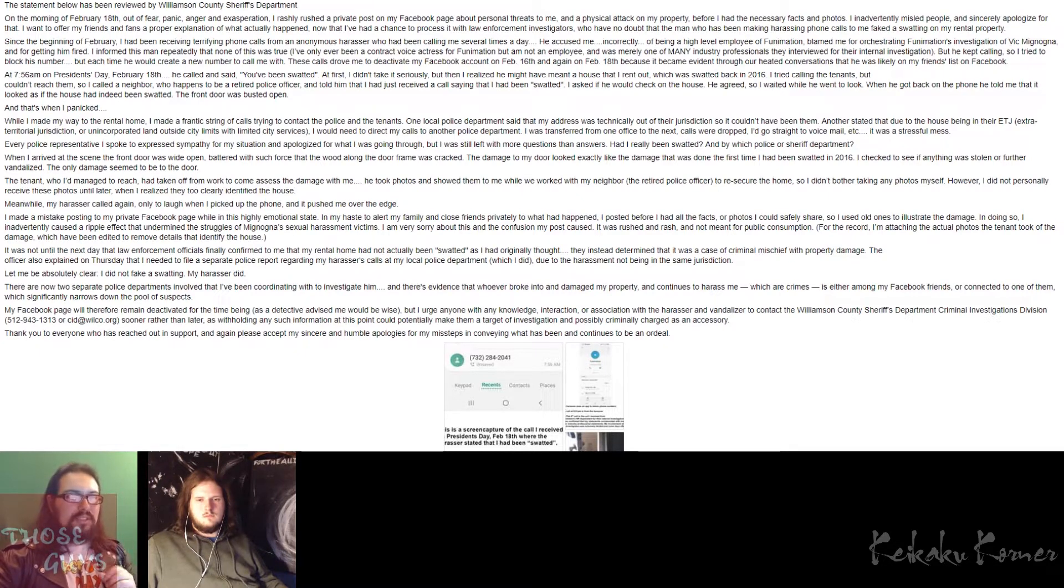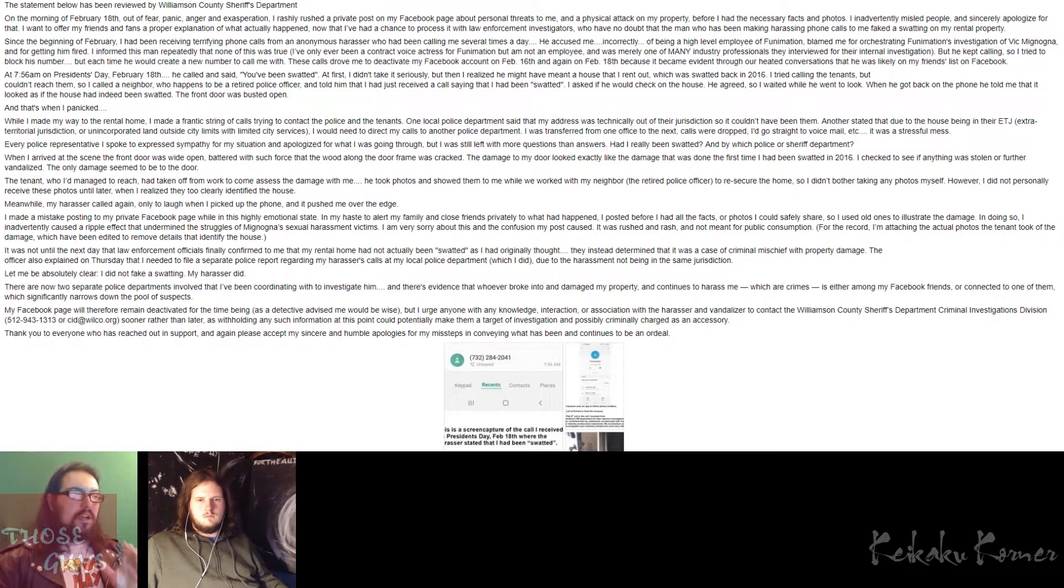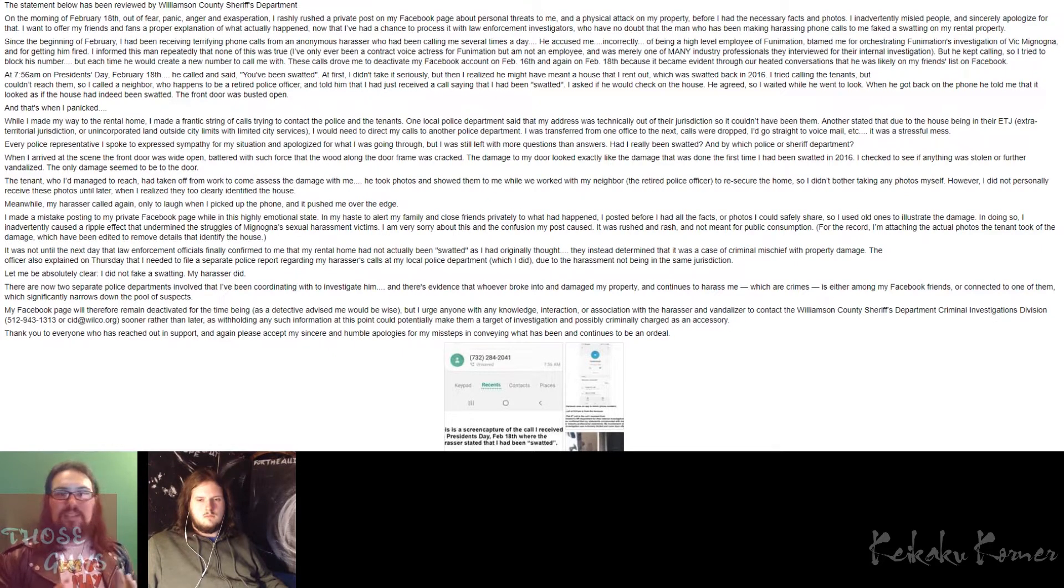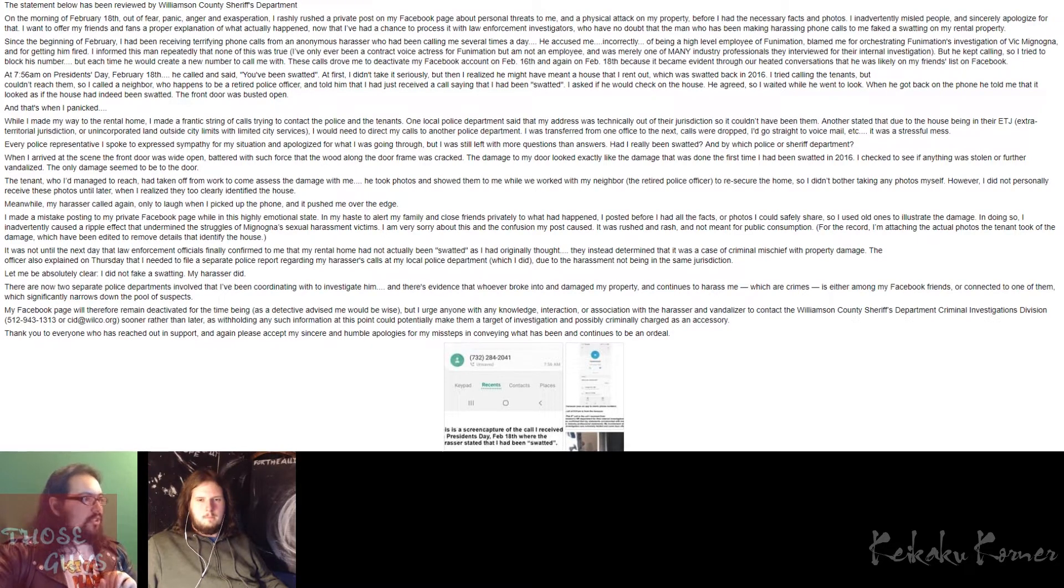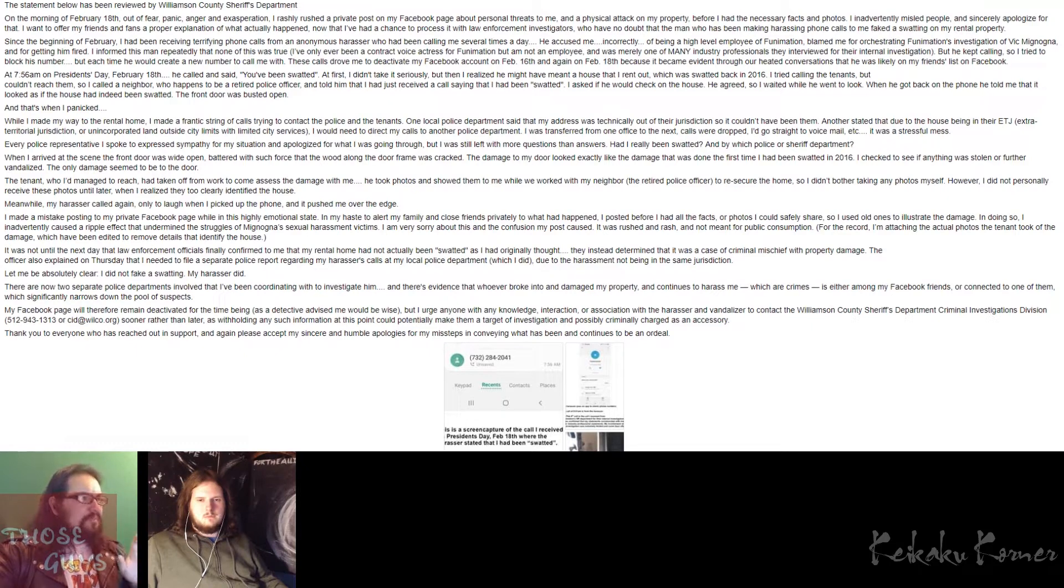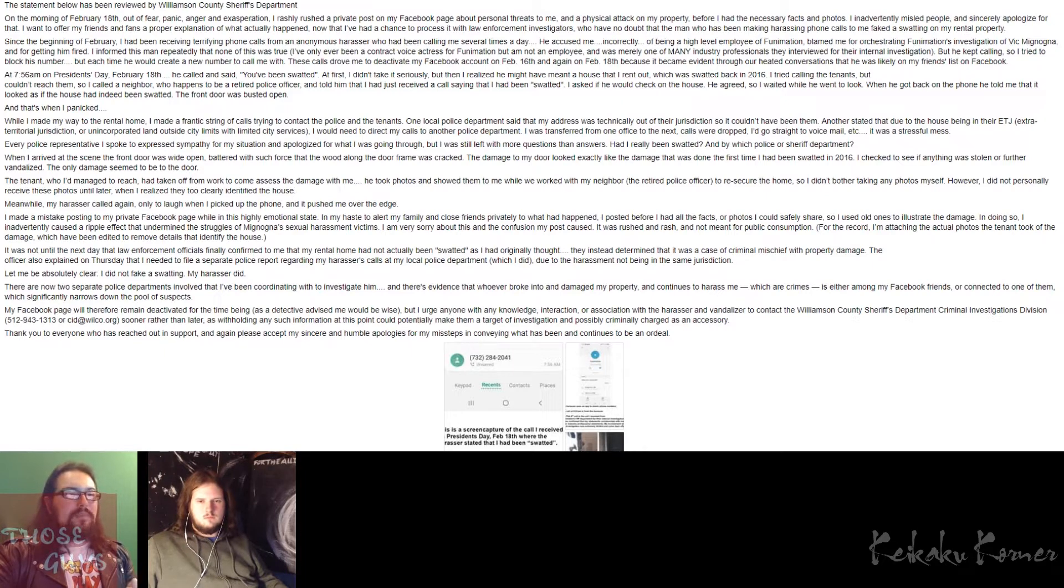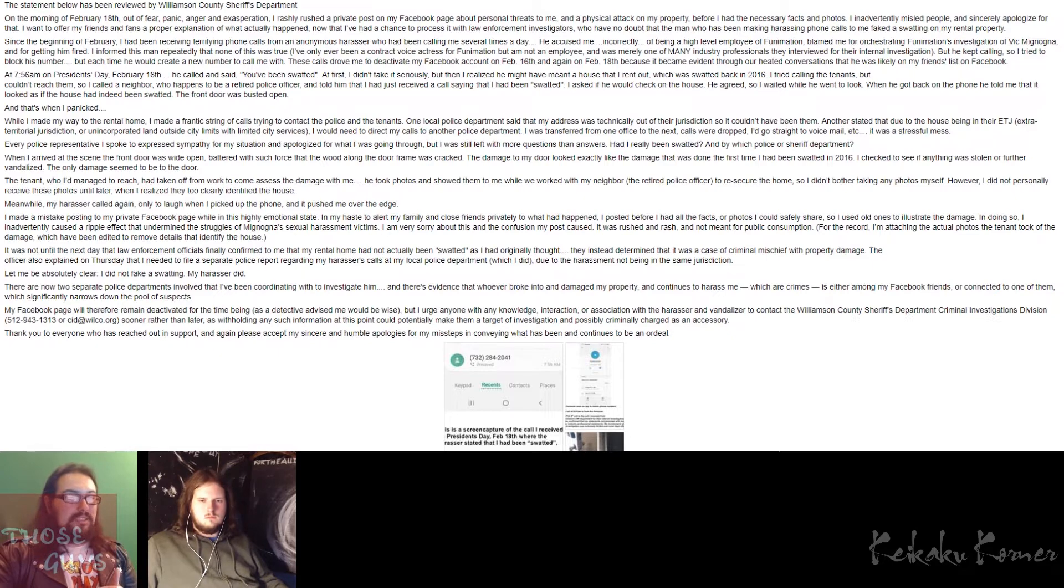Yes, she was interviewed for the internal investigation, but some people in their infinite wisdom think that when someone says that they are a part of an internal investigation, that they're actually running the whole shebang. Like, no, she is not running it. She is simply someone that was interviewed. And again, because she was a contract voice actress who has not been with Funimation for years. Now going on, she kept on saying, but he kept calling, so I tried to block his number, but each time he would create a new number to call me with.